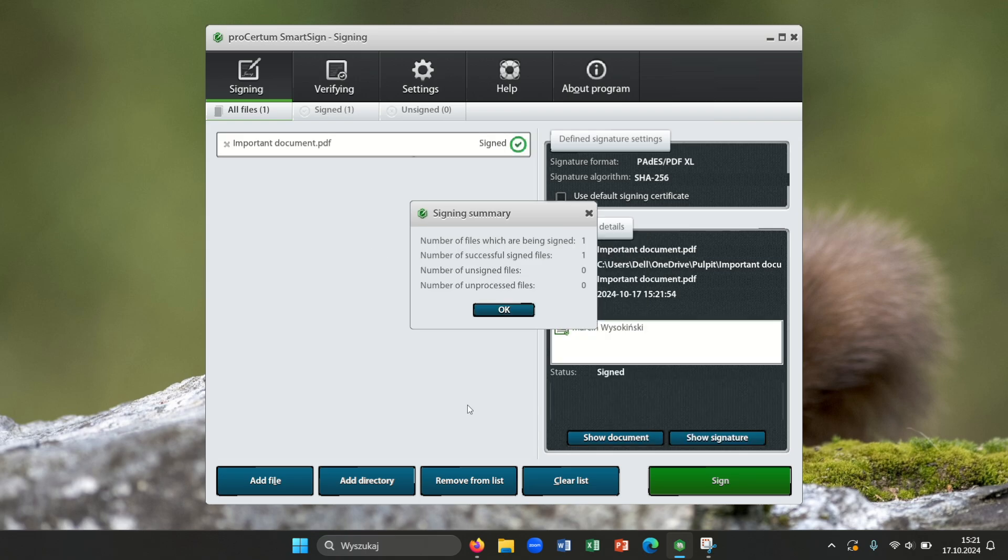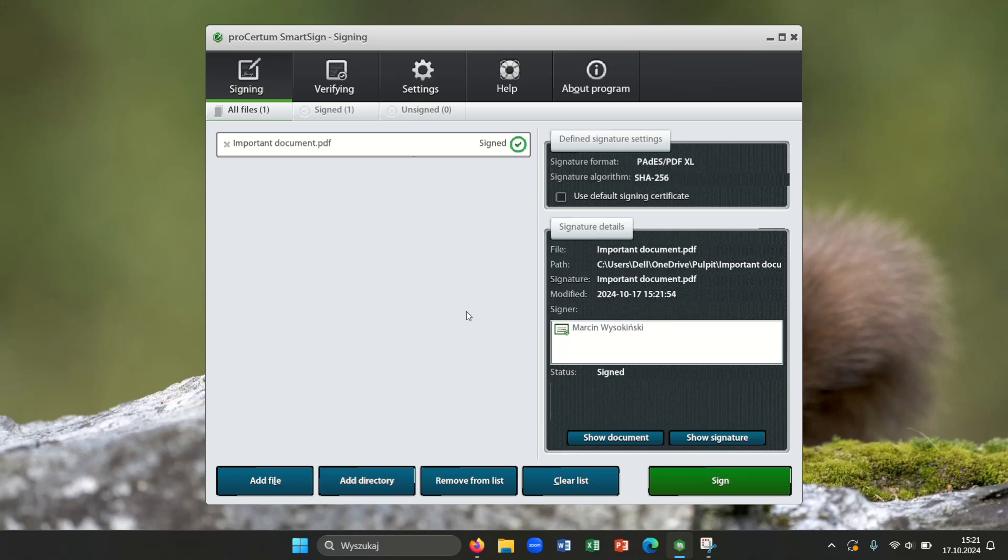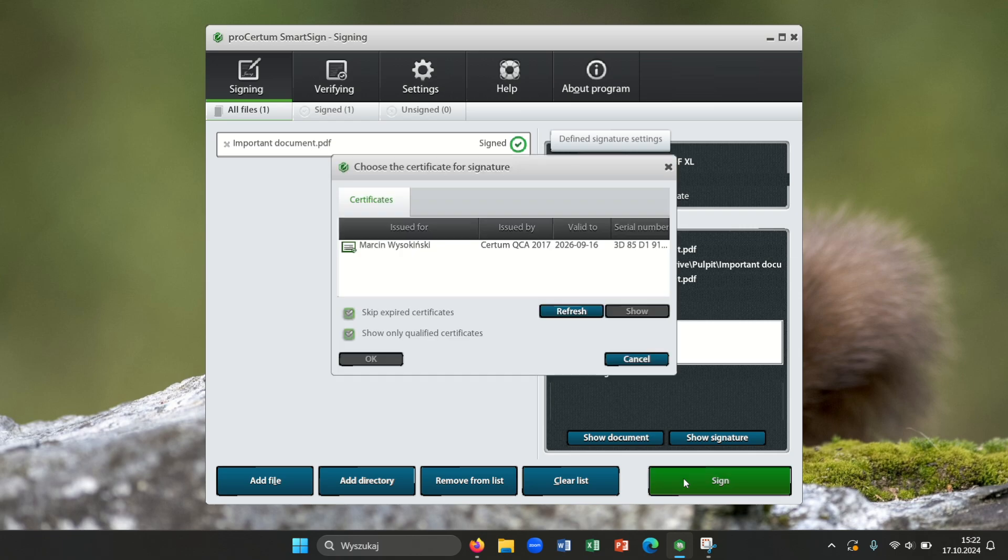Now I will show you how to sign a document a different way than before. You can also add a signature on that document. Please press sign. Please choose your certificate. Press OK.